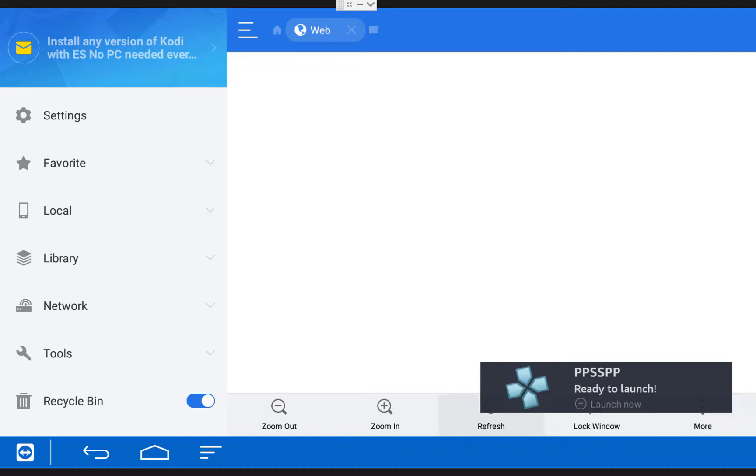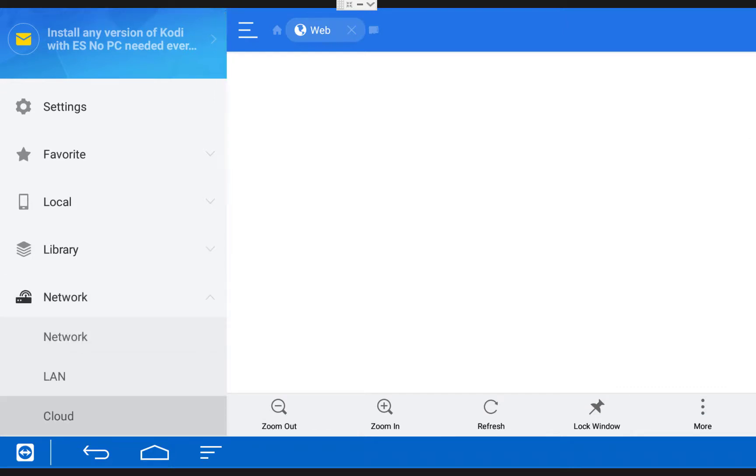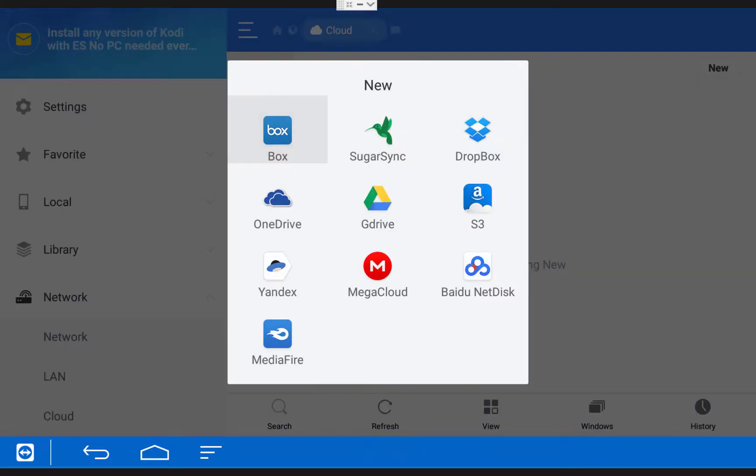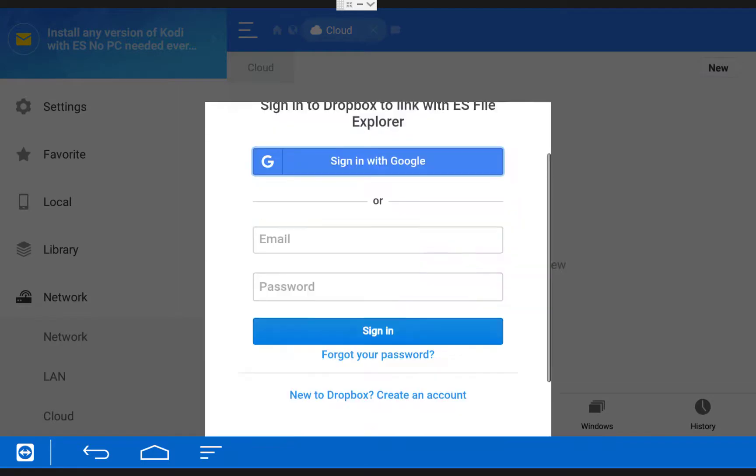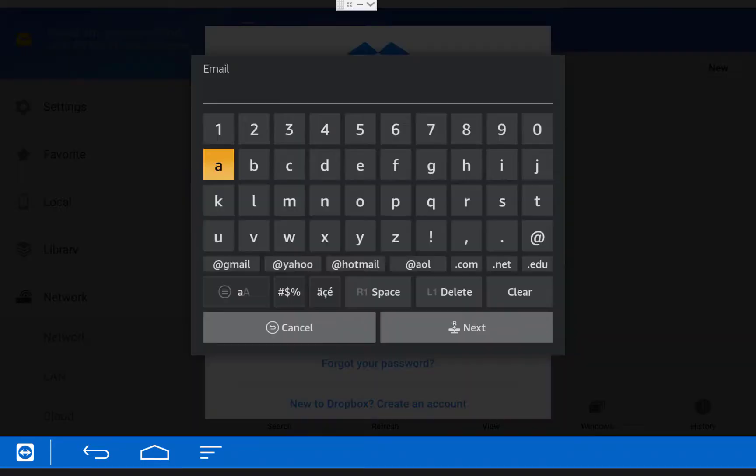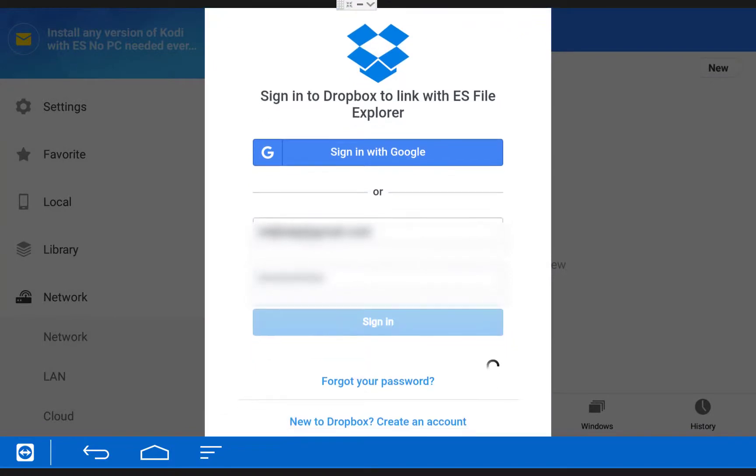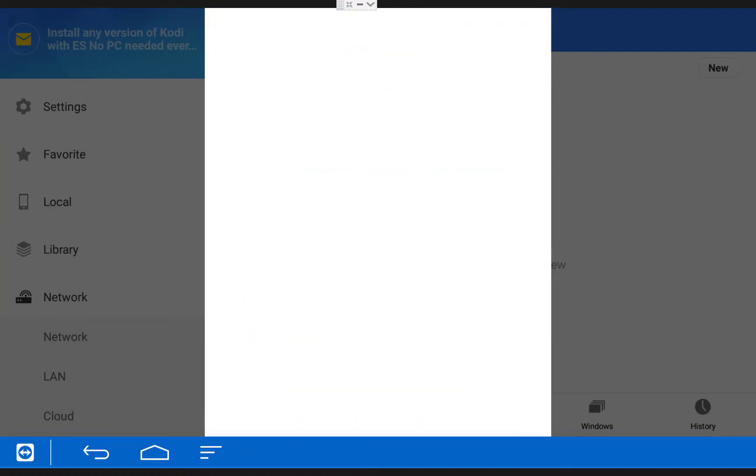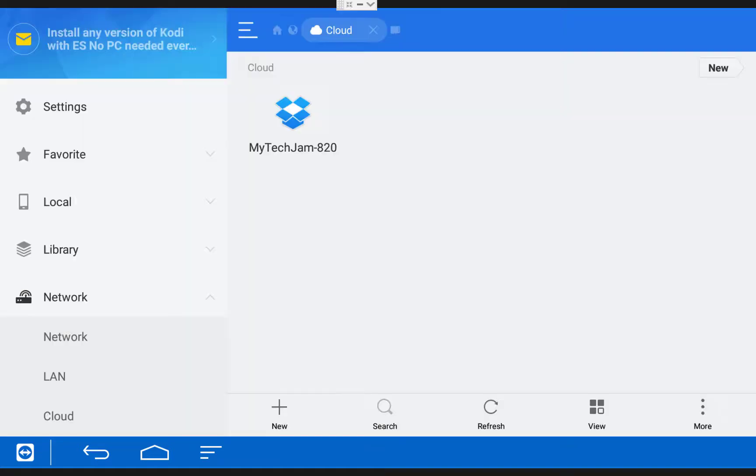So once you have your games in your cloud storage account, scroll over to the left side of your screen and click on Network. Then scroll down and click Cloud. Then choose the type of account you're going to use. I'm going to be using Dropbox. And then type in your account credentials and sign in. Once you have your information typed in, click Sign In. Then click Allow. And then click on your account to open it up.